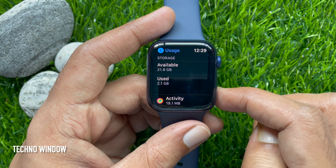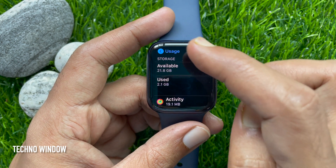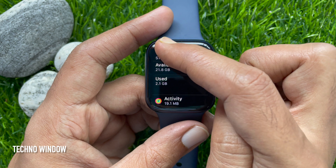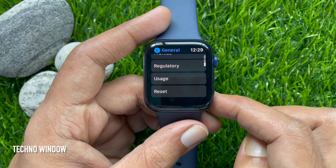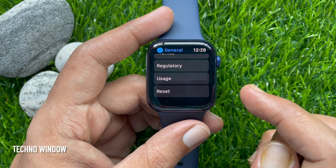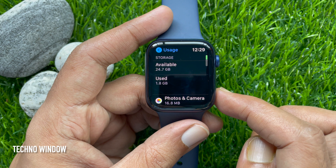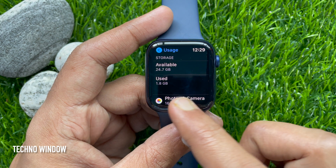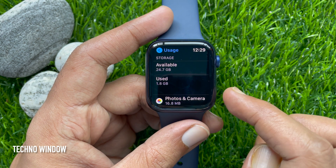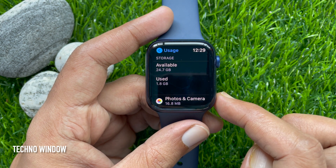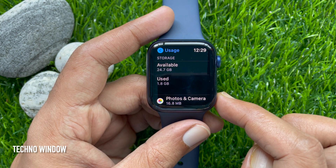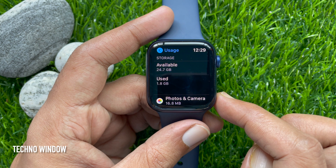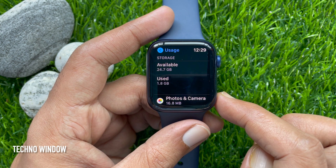Now go back to Usage. Tap Usage again. Available storage is now 24.7 GB and used is 1.8 GB. That means the software update file has been deleted.